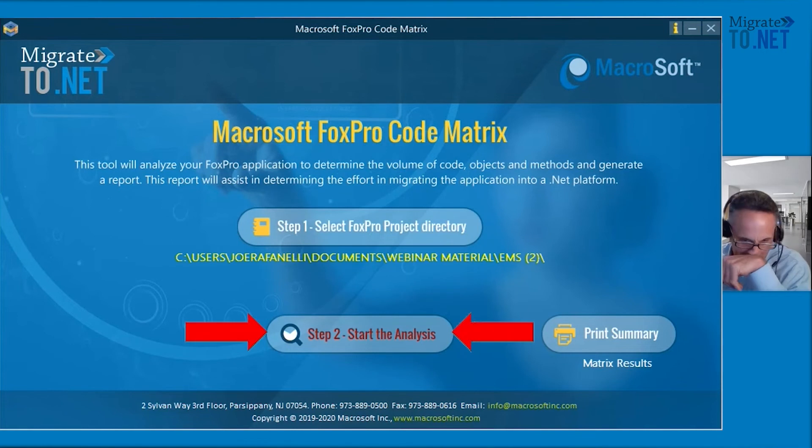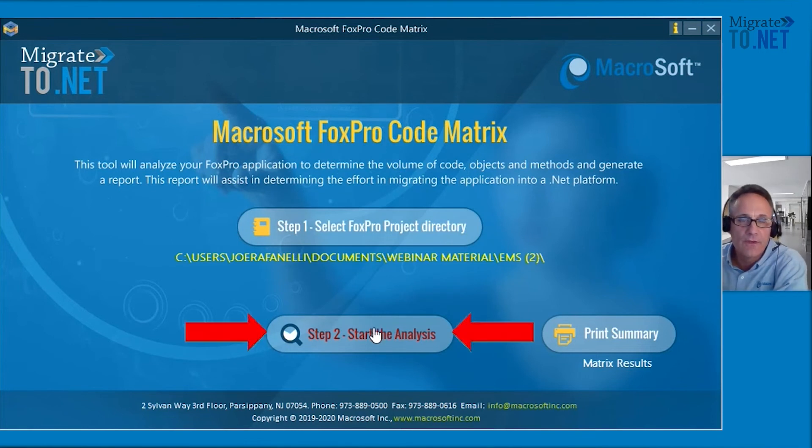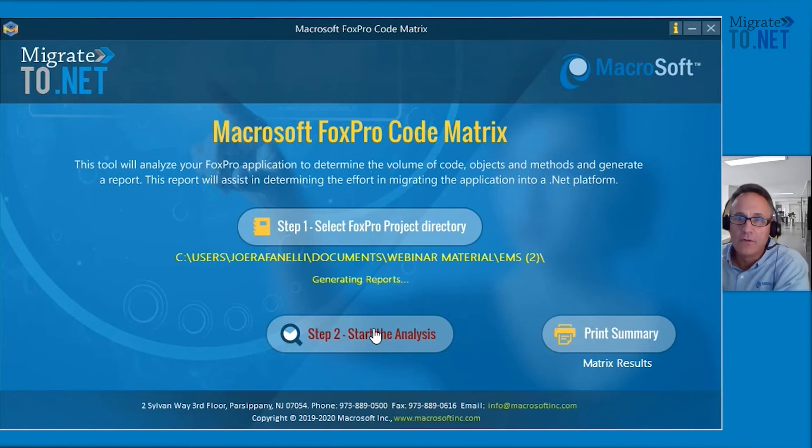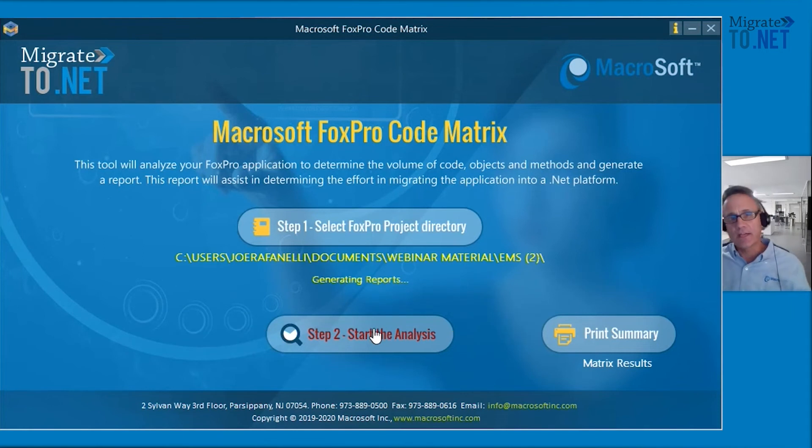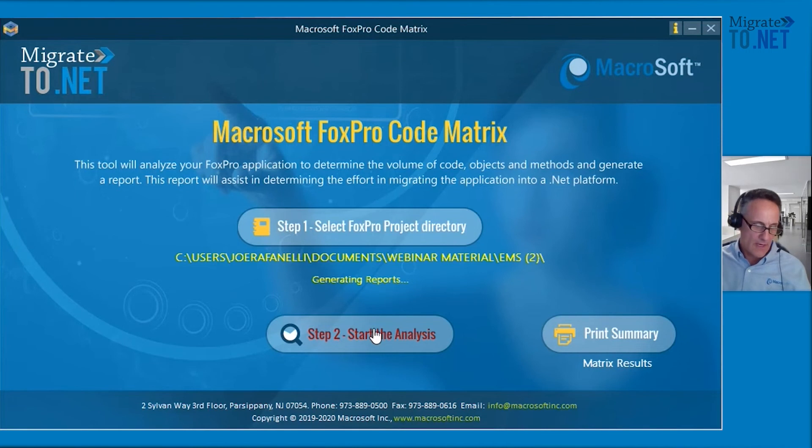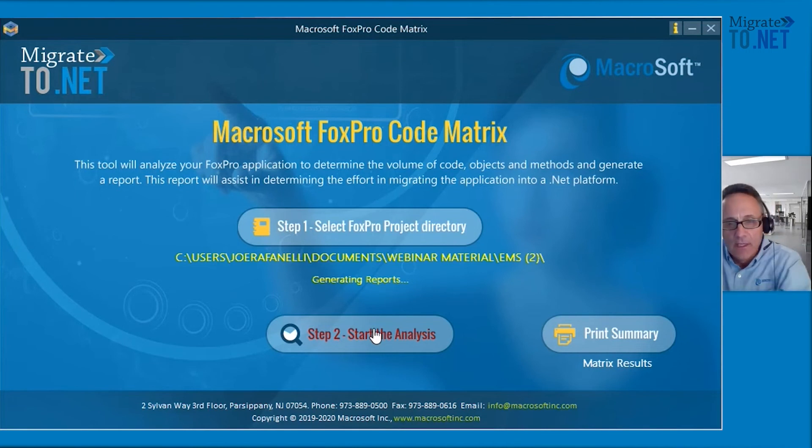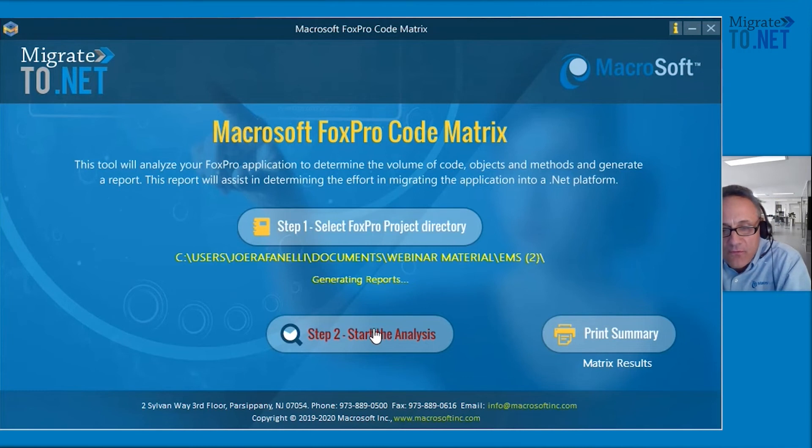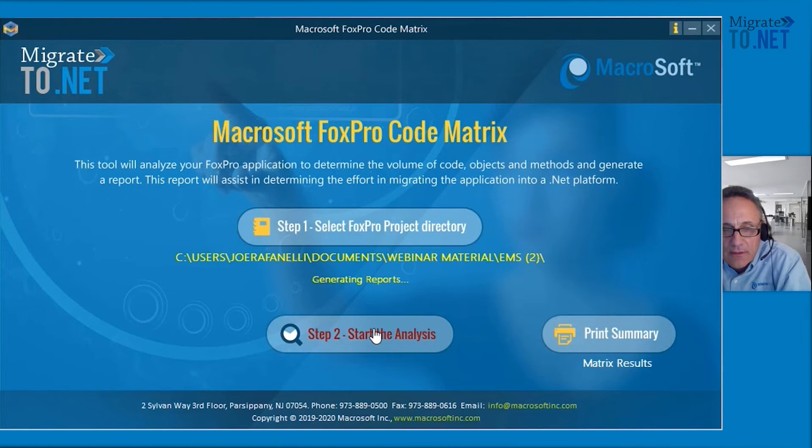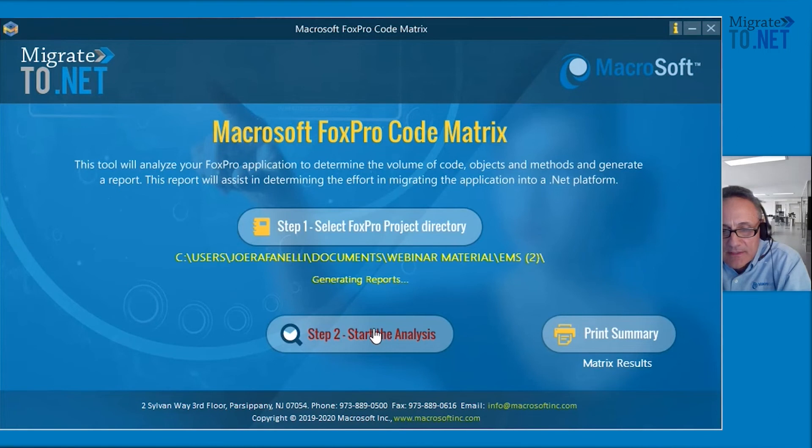Next thing is starting the analysis. This is going to give us the high level summary. It's going to take a few seconds. What it's doing right now is compiling the data, auto counting the forms, the classes, reports and program files. It's also counting the number of lines of code, counting the functions, the database containers, procedures and methods.